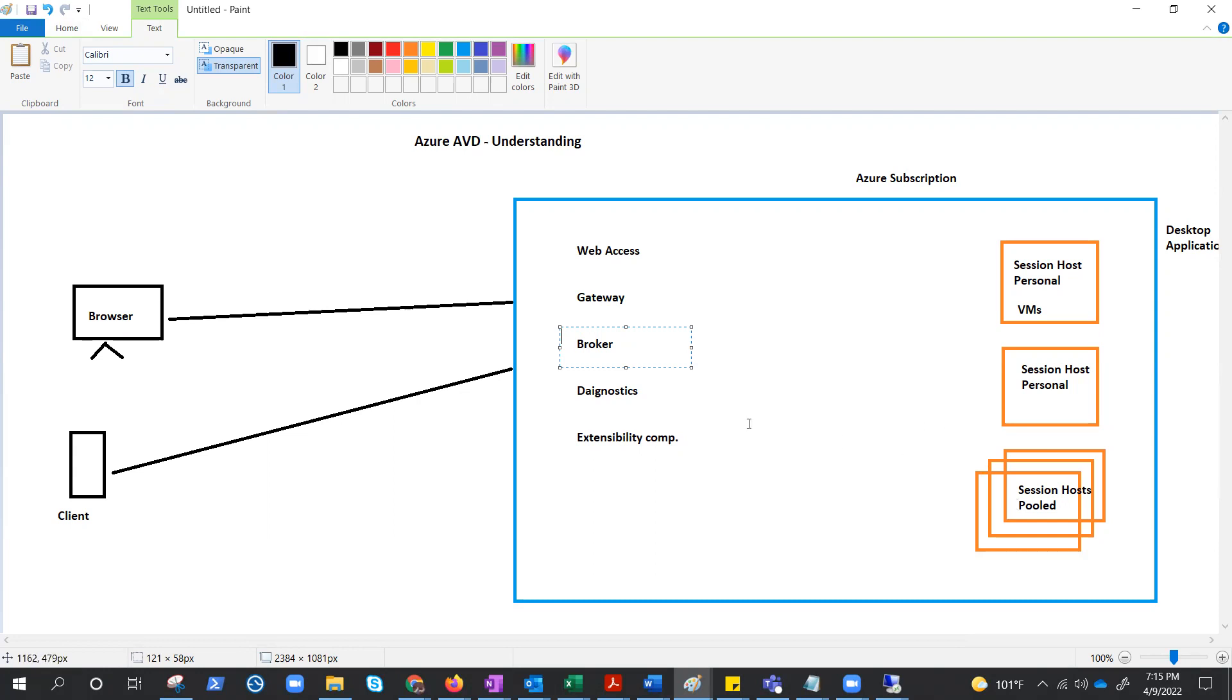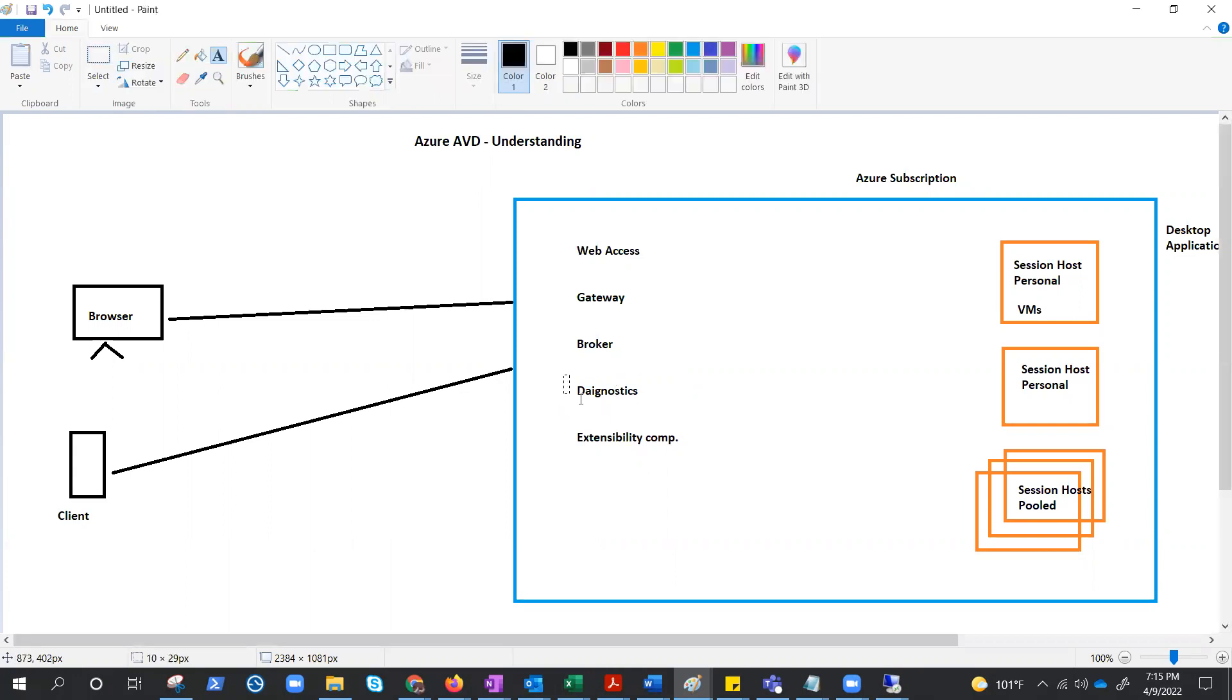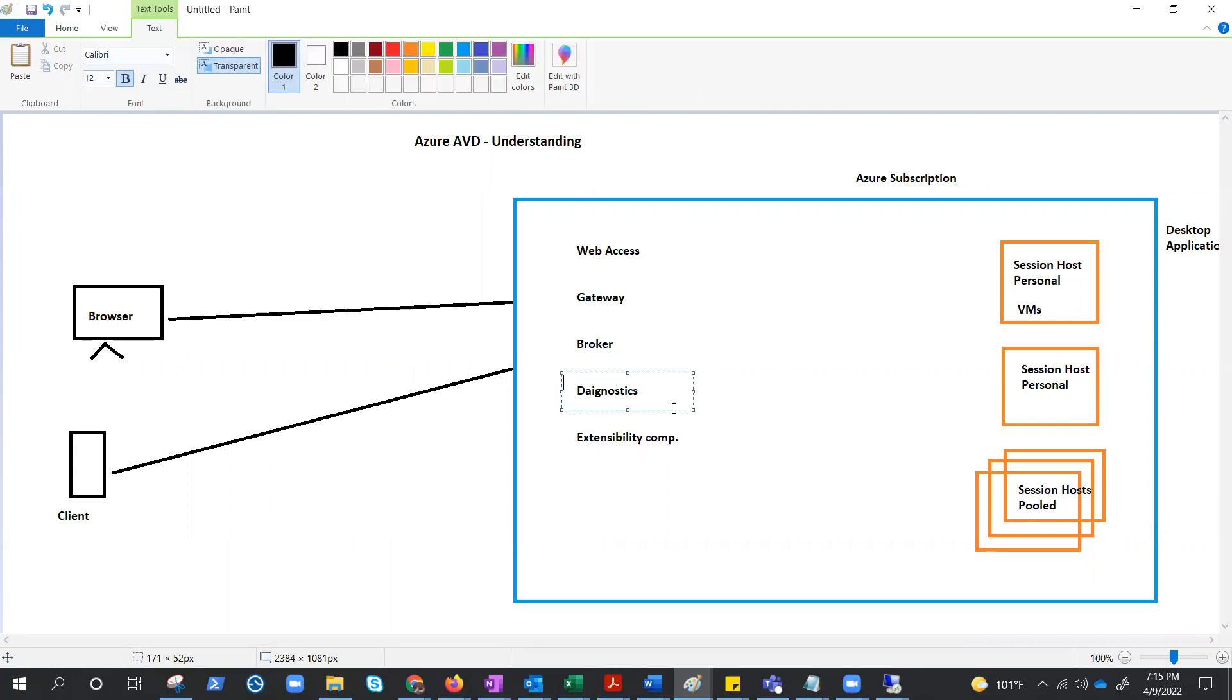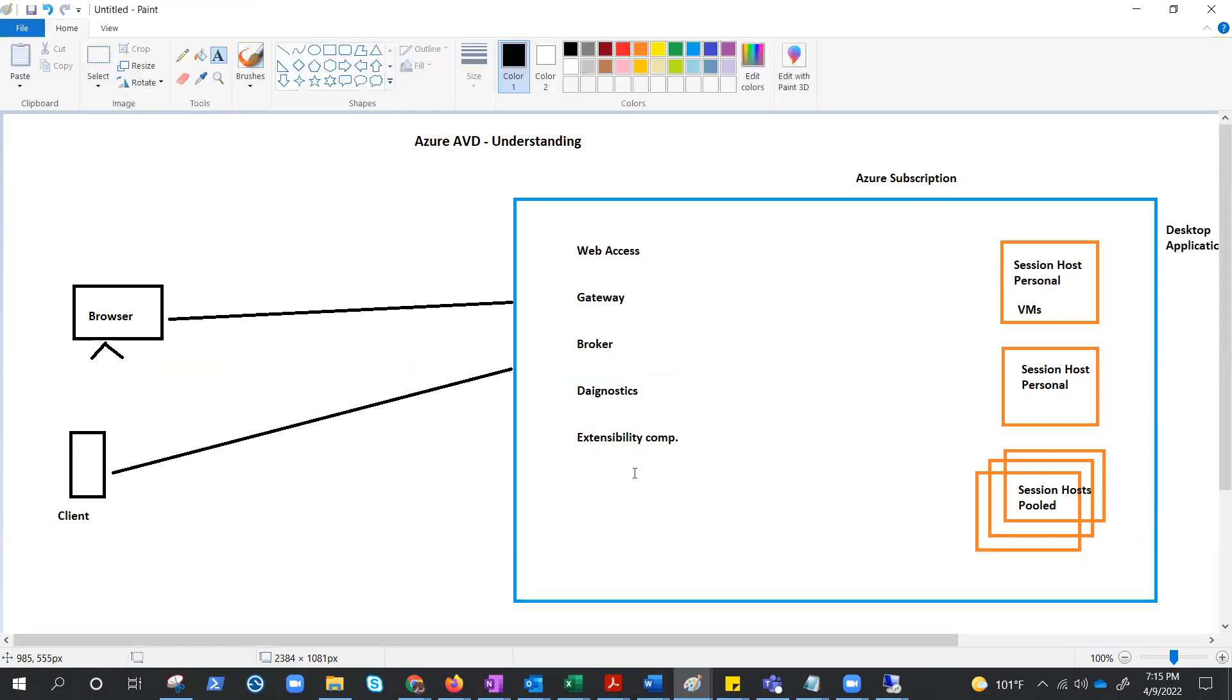Then we have diagnostics, which is an event-based aggregator that marks each user or admin action on AVD deployment as a success or failure. Admins can query the event authentication to identify failing components. And the extensibility components like PowerShell or REST APIs or third-party tools, you can manage your AVD with the help of those.